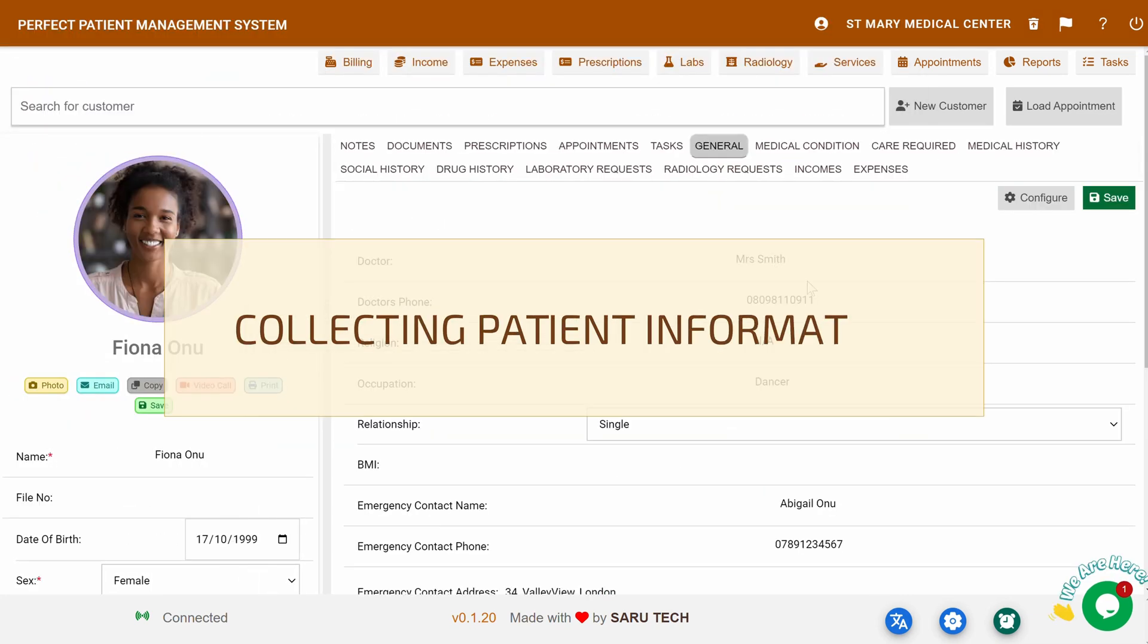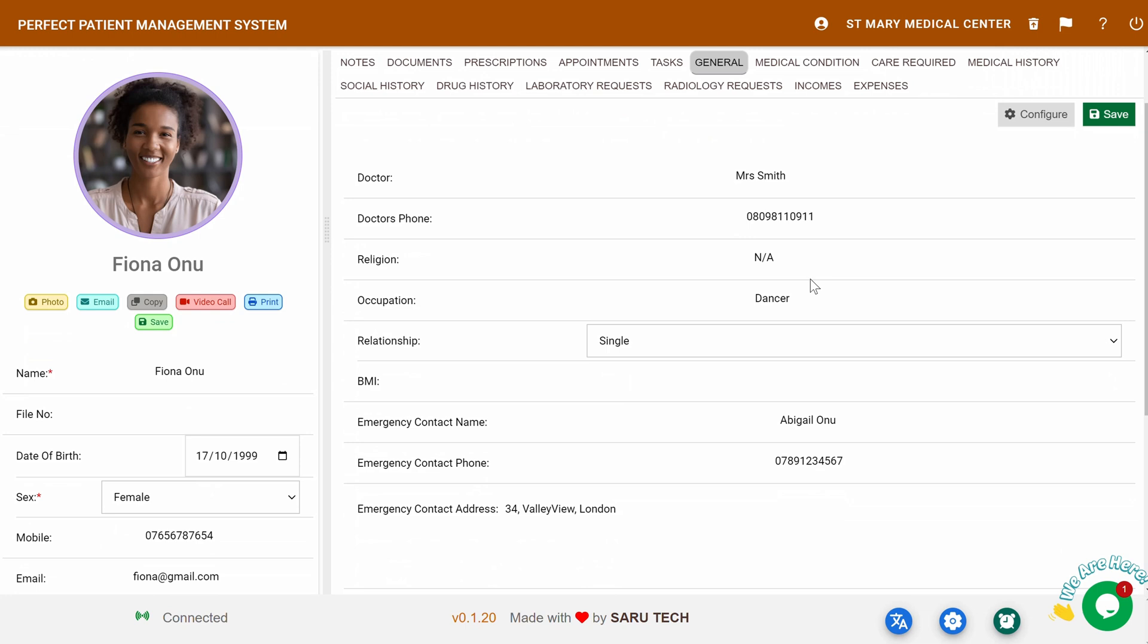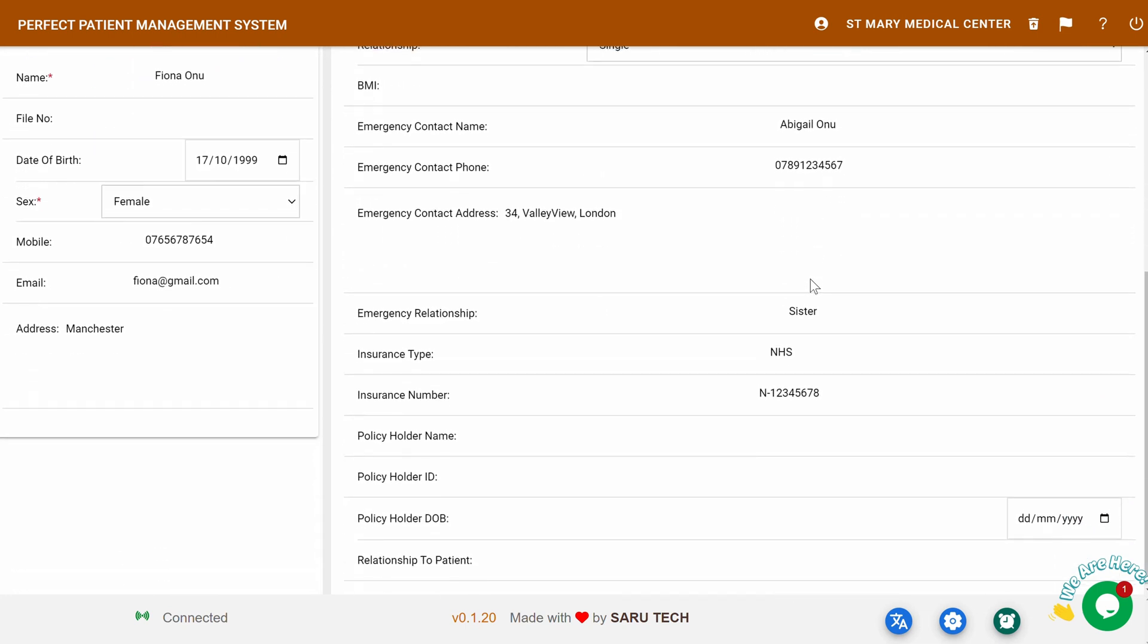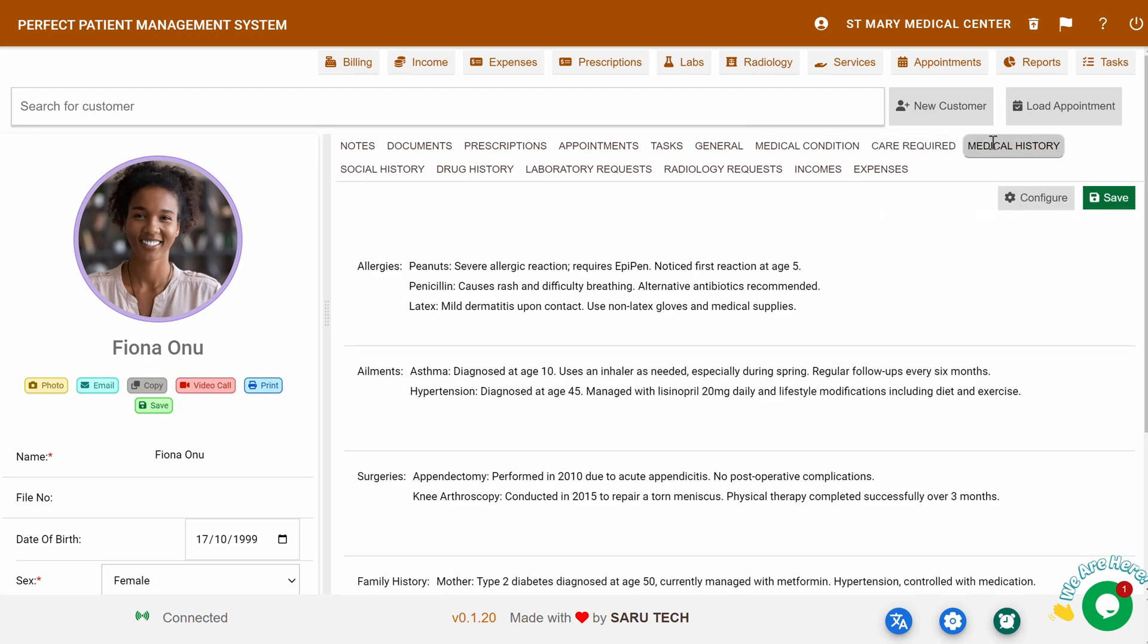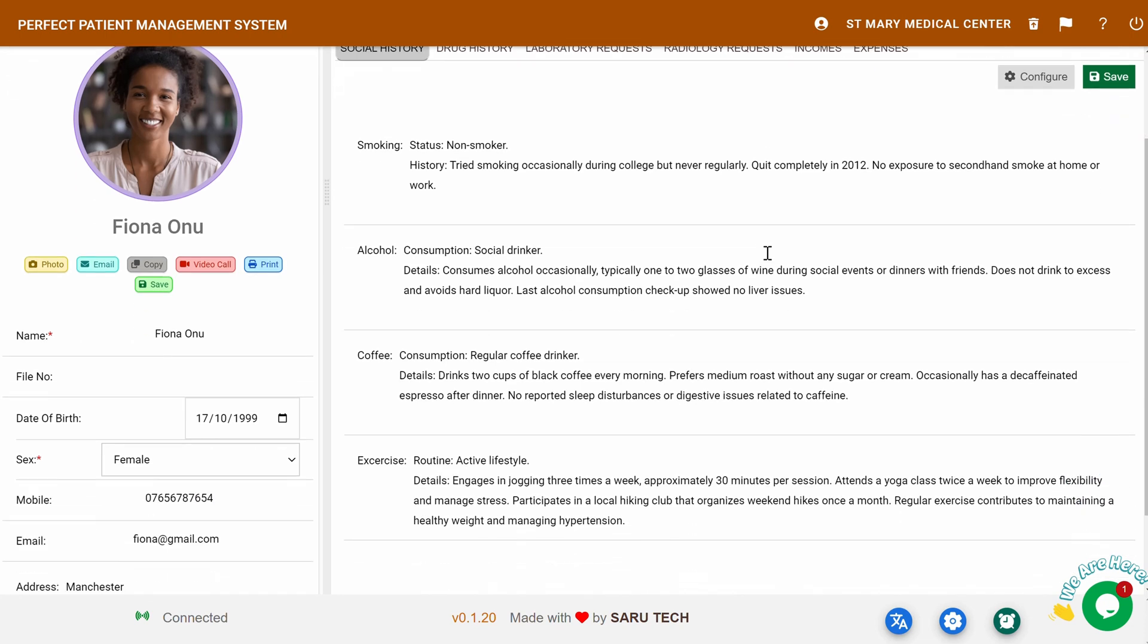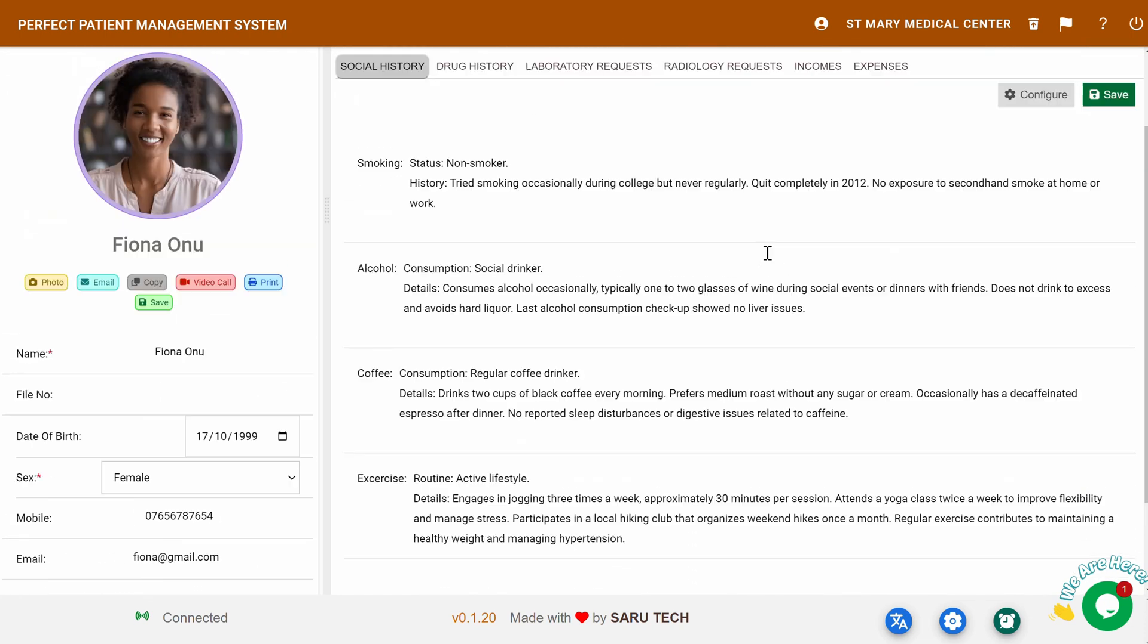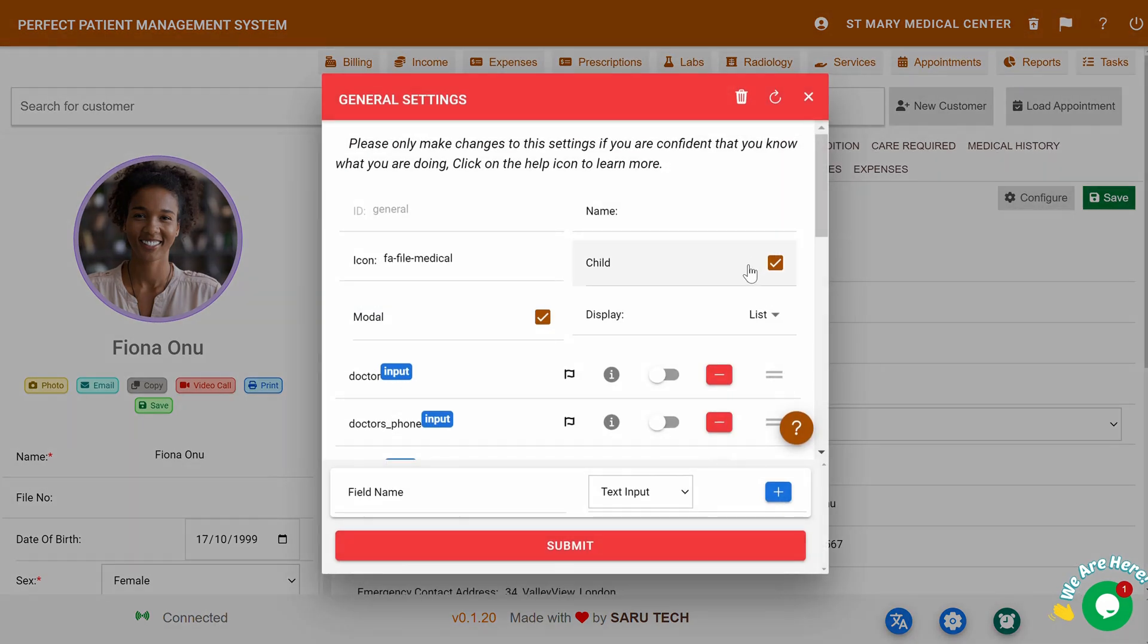Collecting Patient Information: You can also add additional information like general background details, emergency contact information, insurance details, and more. You can further document the patient's medical condition, care requirements, medical history, drug history, social history, and any current medications. The forms come with predefined fields, but you can easily customize what information is collected by clicking the Configure button at the top right of the form.